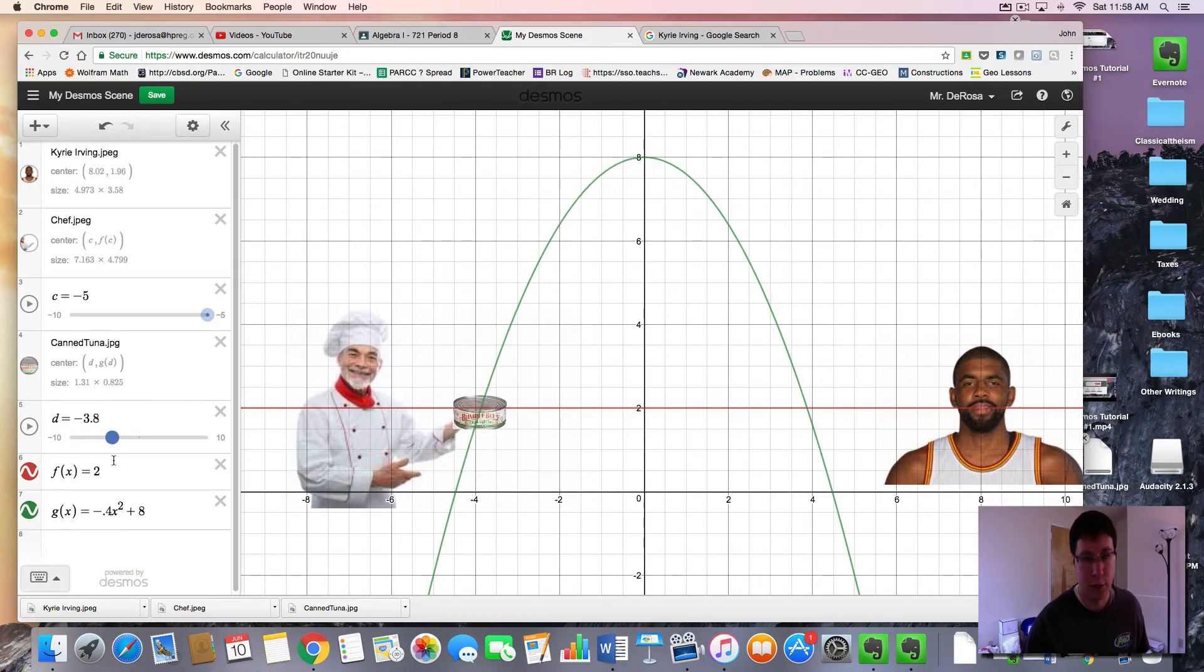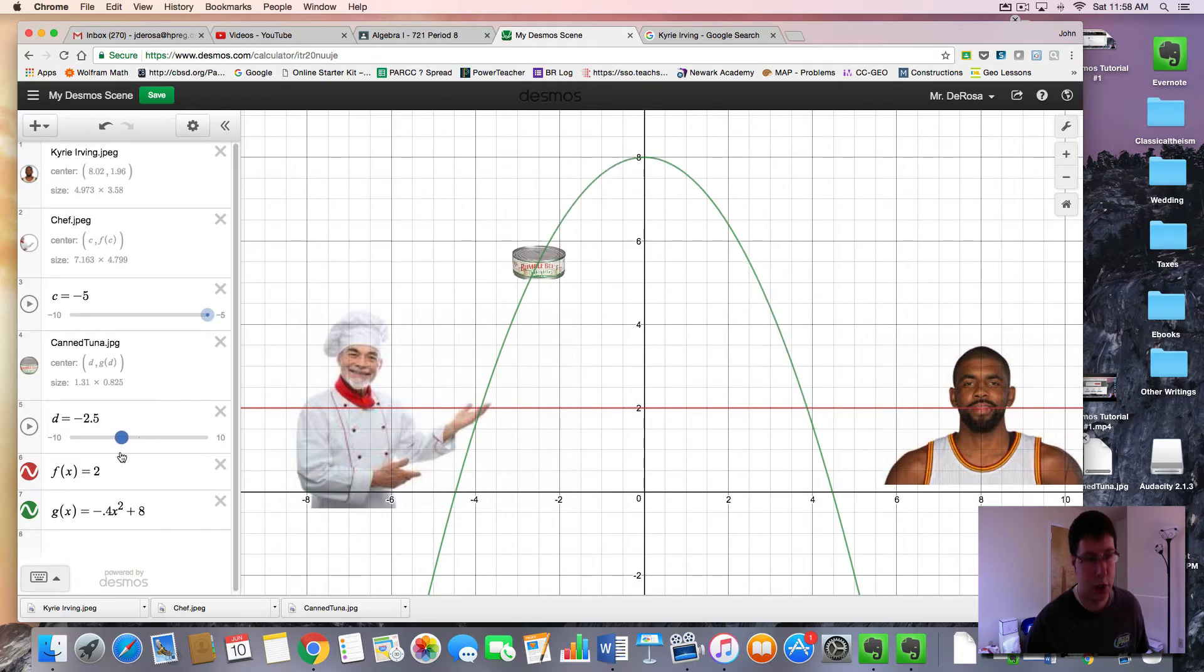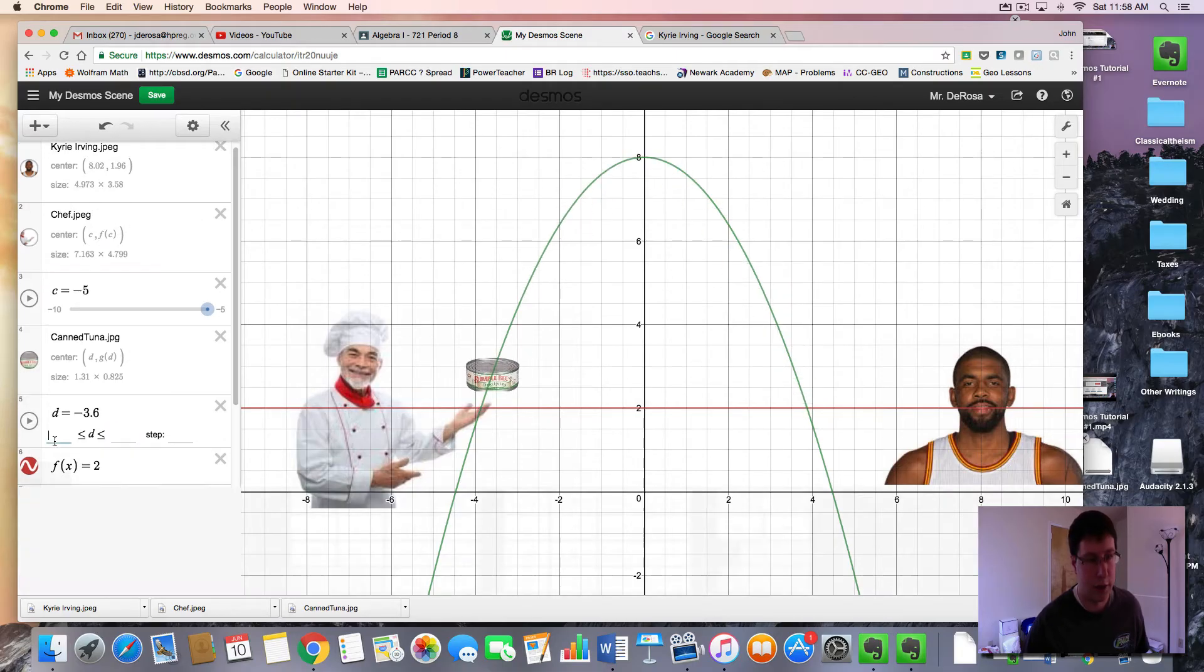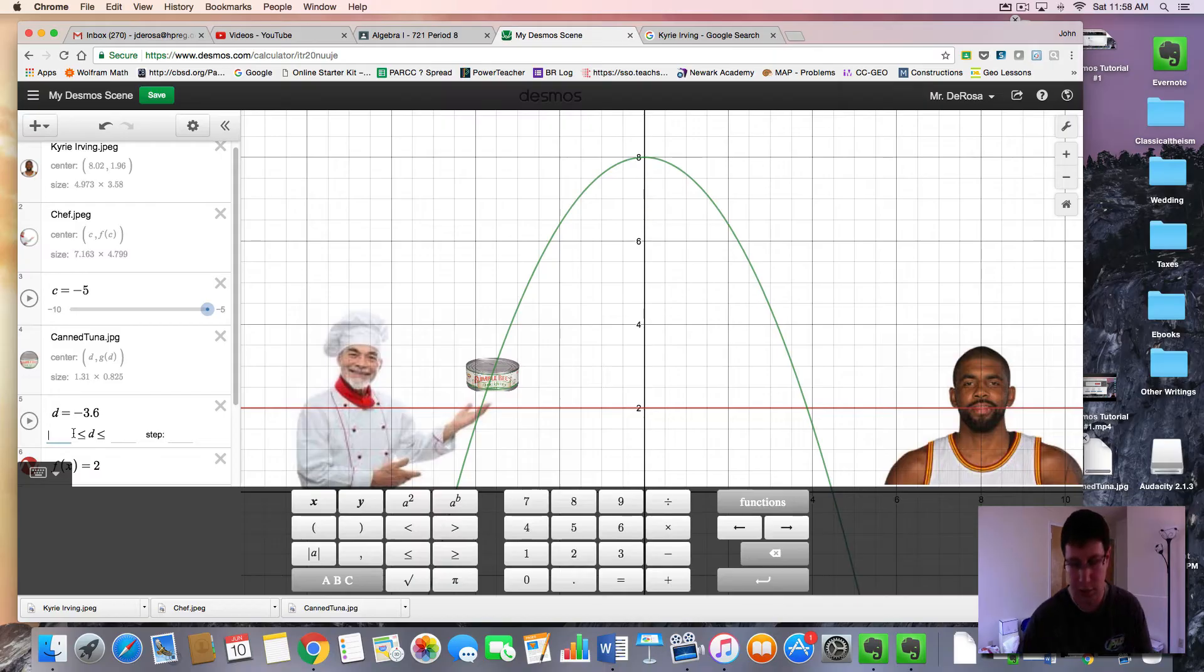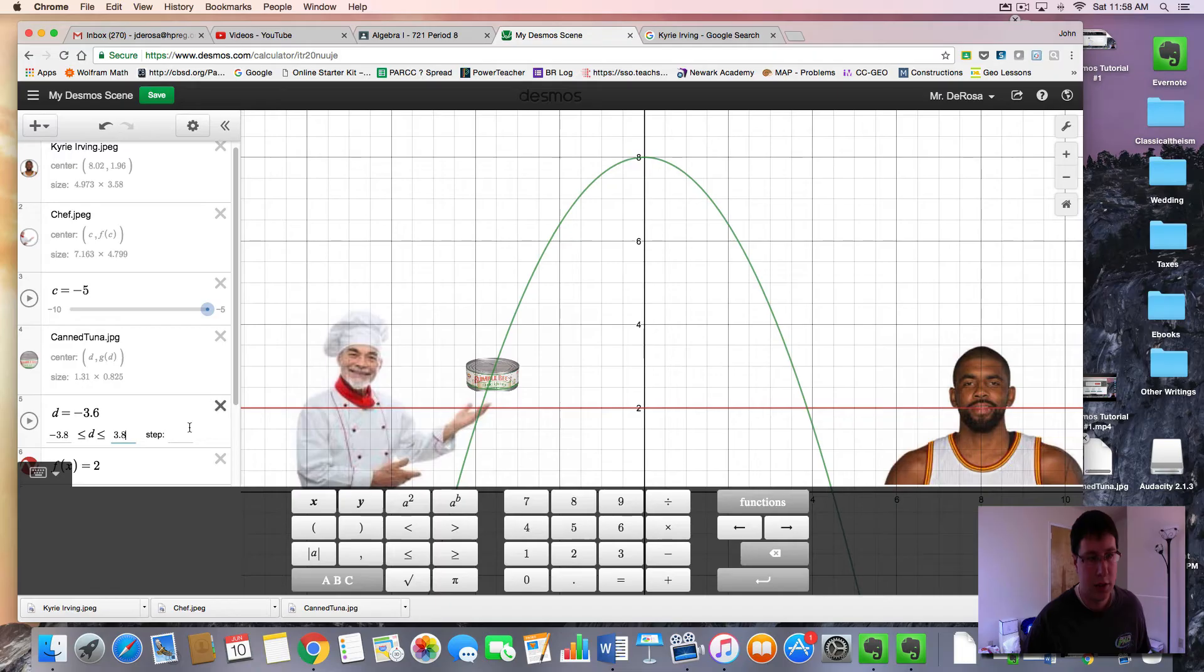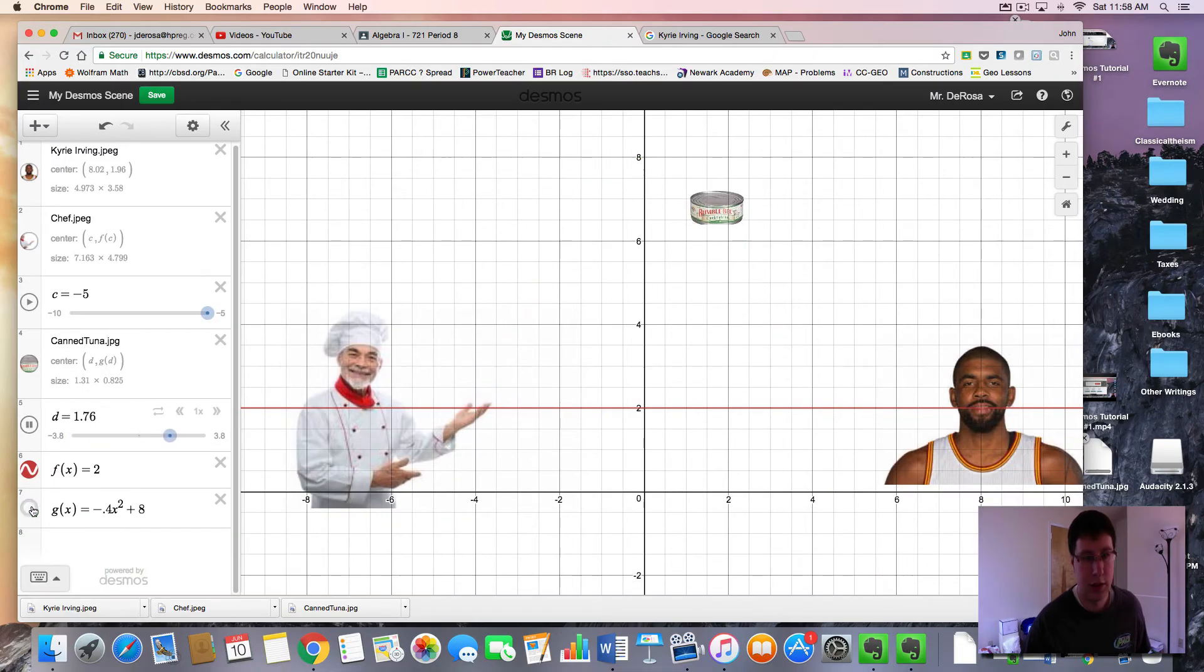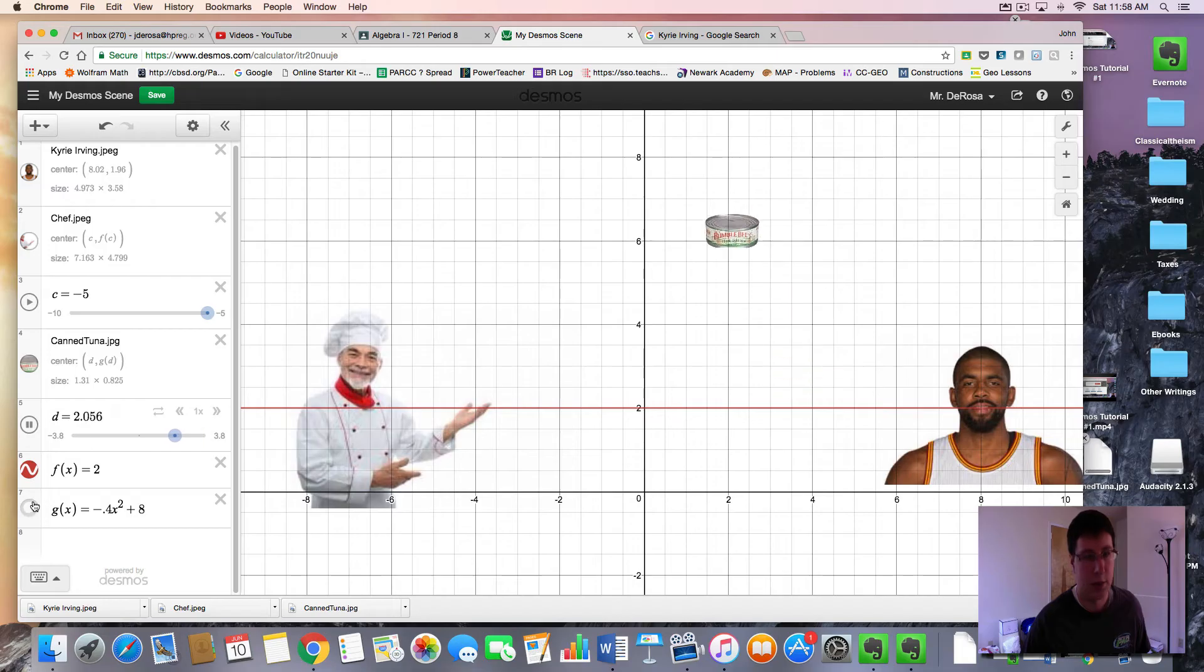But we only want it to go from about here to here. So I'm going to change my slider values to negative 3.8. And we'll go to positive 3.8. So we play it. We see our tuna. That's right there, presented to Mr. Irving, just as you want.